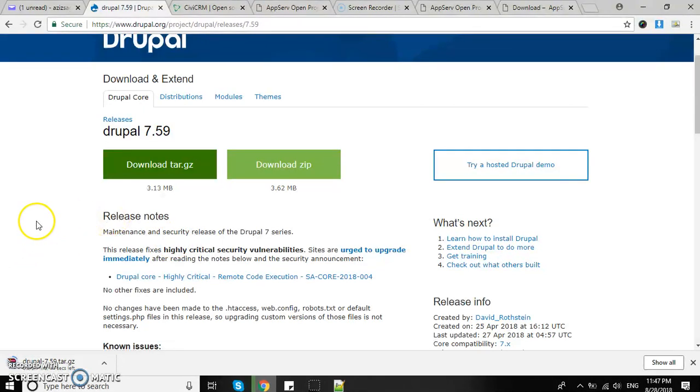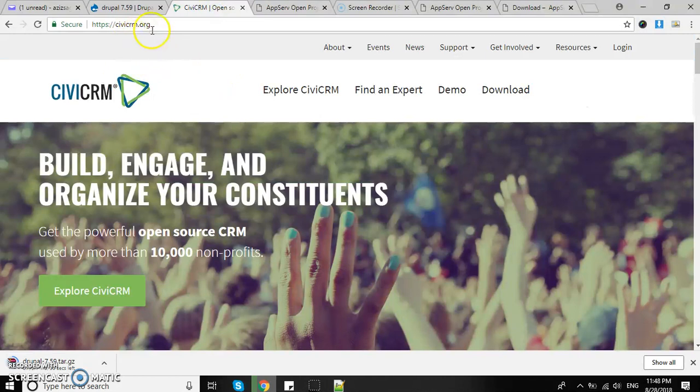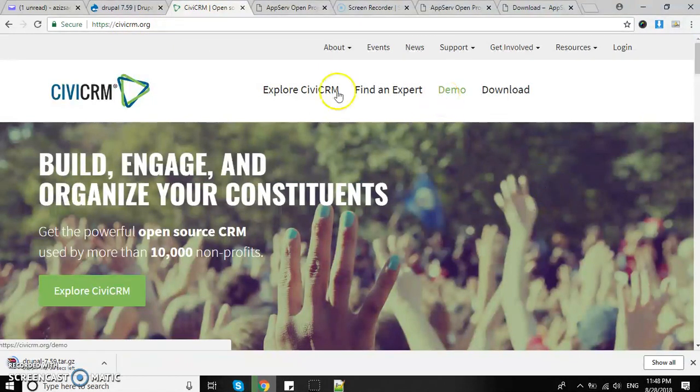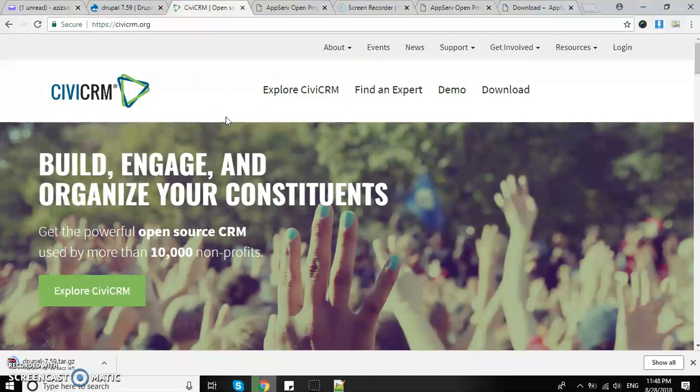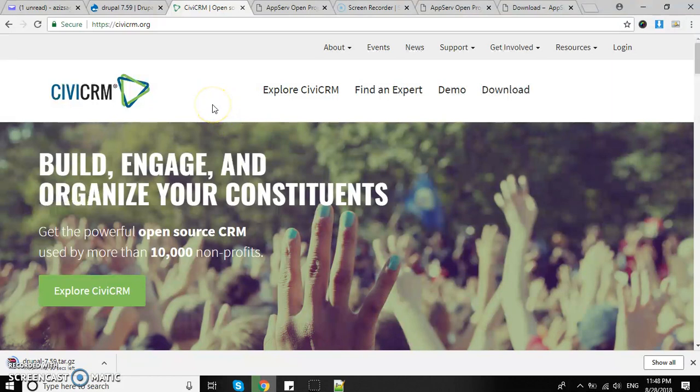Download has started. Let's open CiviCRM.org. We also need CiviCRM, which is the best software for CRM that works with top-class customer and contact management systems like Drupal, Joomla, and WordPress.